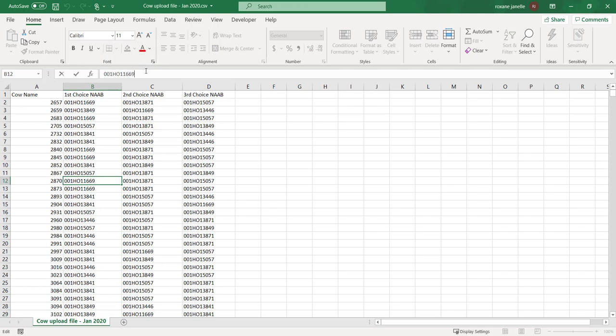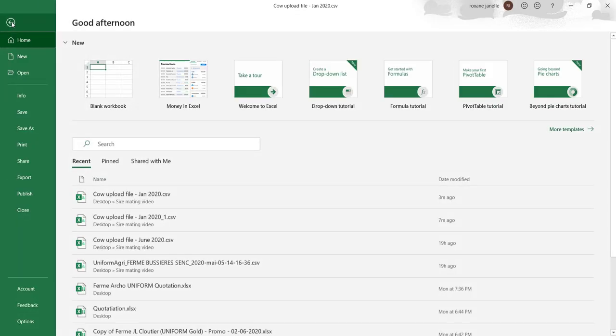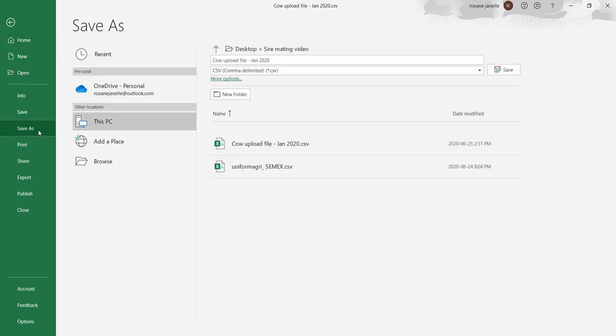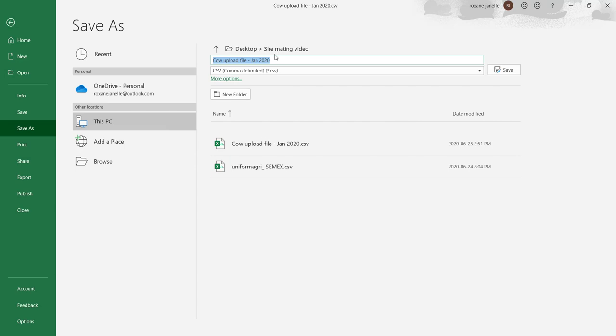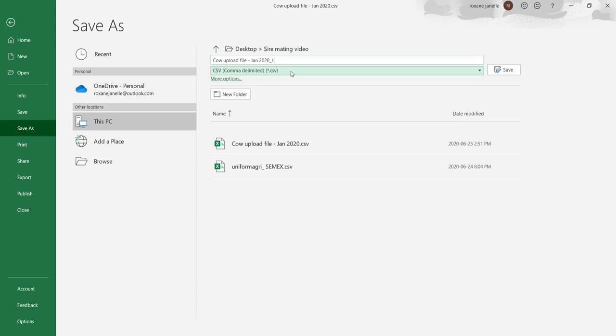Once your file is correct and ready to import, you must save it by clicking on File and then Save As. So you can create a new name and it has to be saved as a separated by comma or a CSV format. So make sure you choose the right one and then you can click on Save.